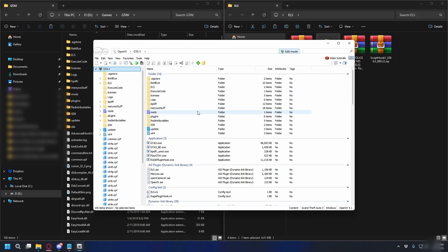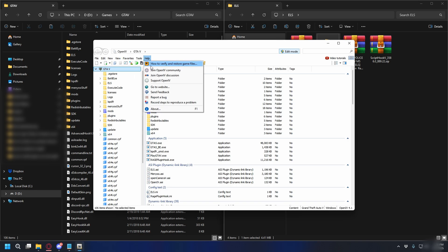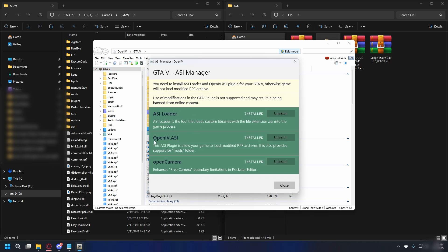And next, over to the top menu here, and click tools, ASI manager, and then you're going to download ASI loader, OpenIV ASI, and you can also enable OpenCamera.